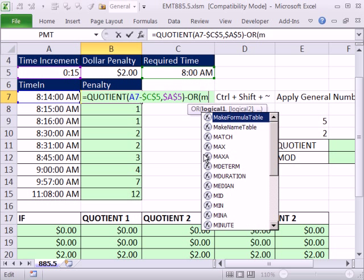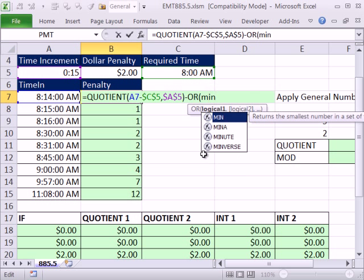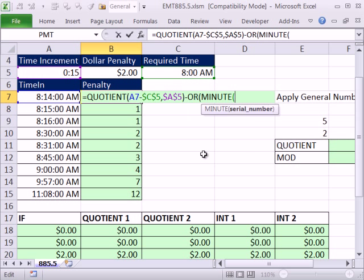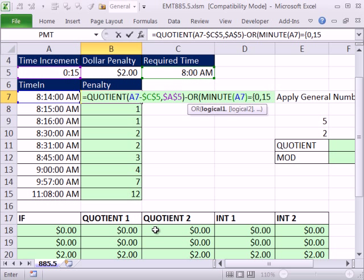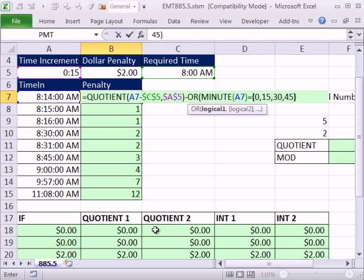So I'm going to say MINUTE. MINUTE can take that serial number and tell me the actual minute, 14, 15, 16, etc. And I'm going to say is that equal to, and now I'm going to use an array, but I'm going to use array syntax, curly bracket, 0, comma for go over a column, 15, 30, 45, close curly bracket.